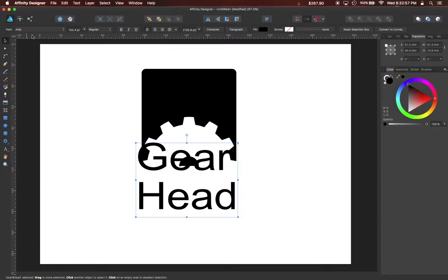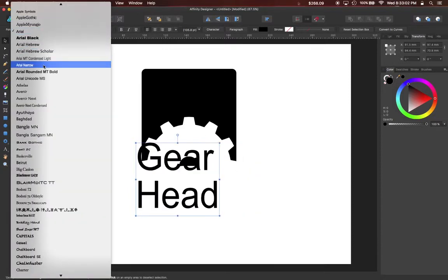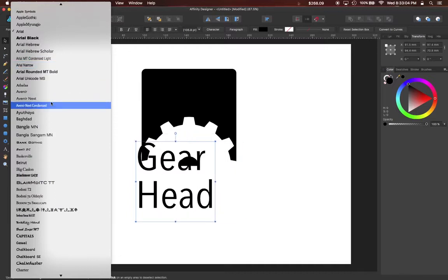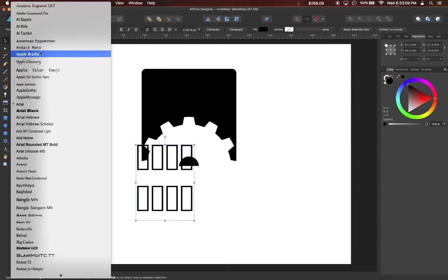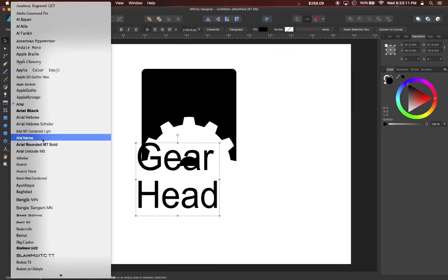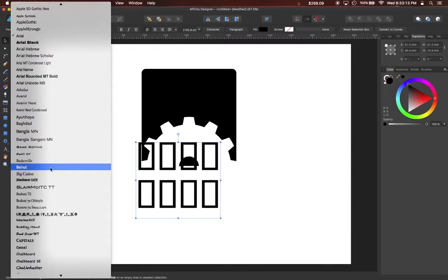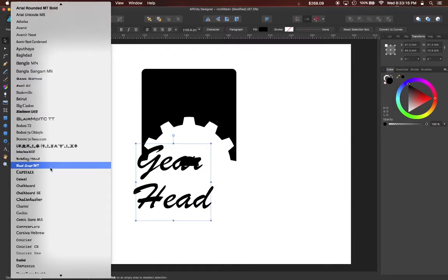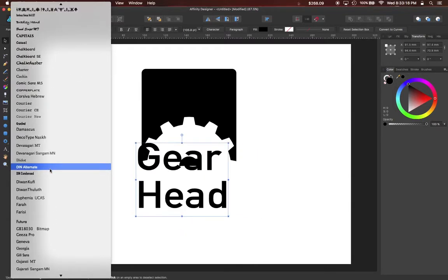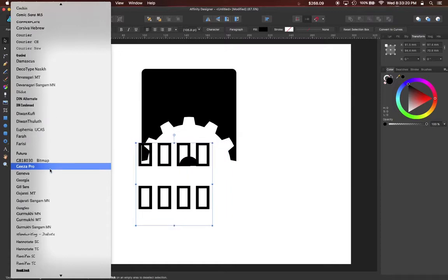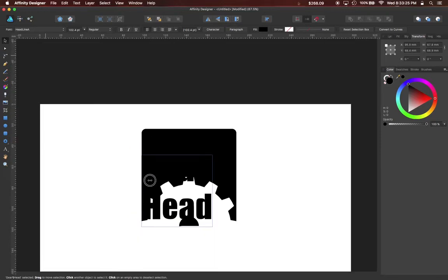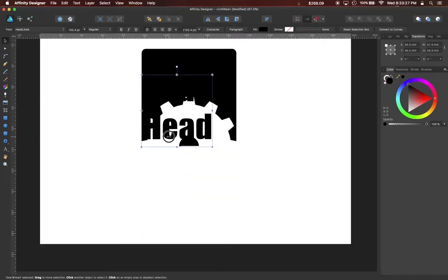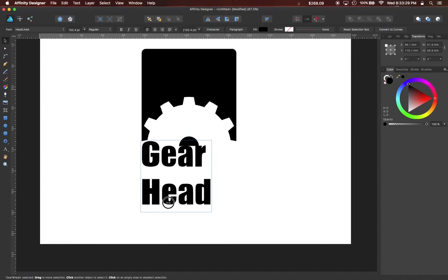You can also change the font that you're using using the font menu in the upper left corner. You can also move here.